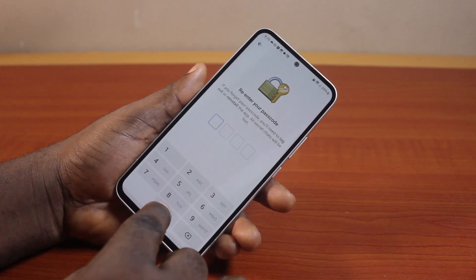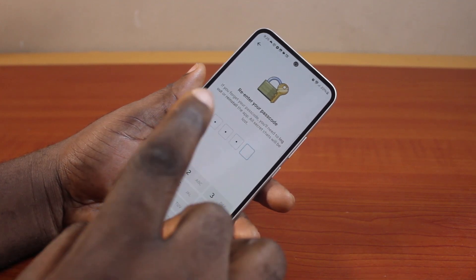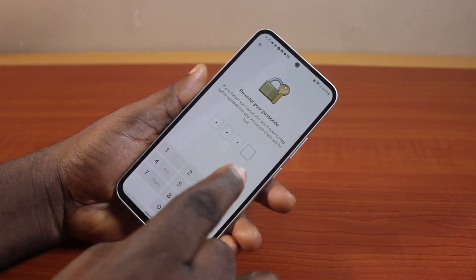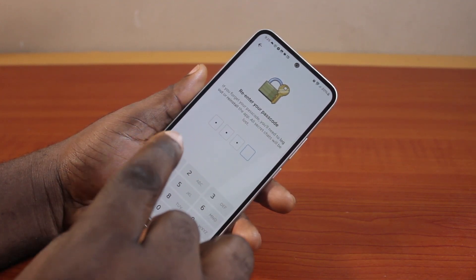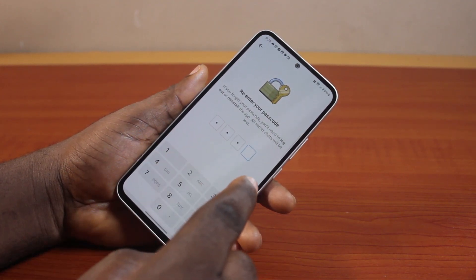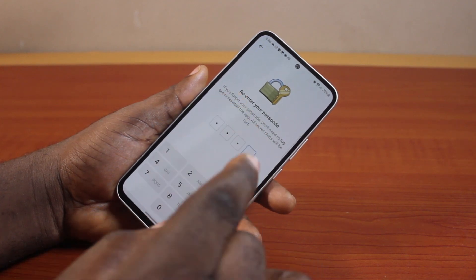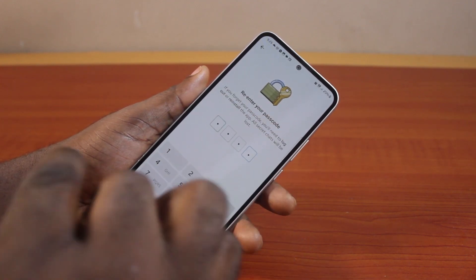Repeat the passcode. Note: if you forgot the passcode, you will need to log out or reinstall the app. All secret chats will be lost. So make sure you keep the passcode safe and secure.